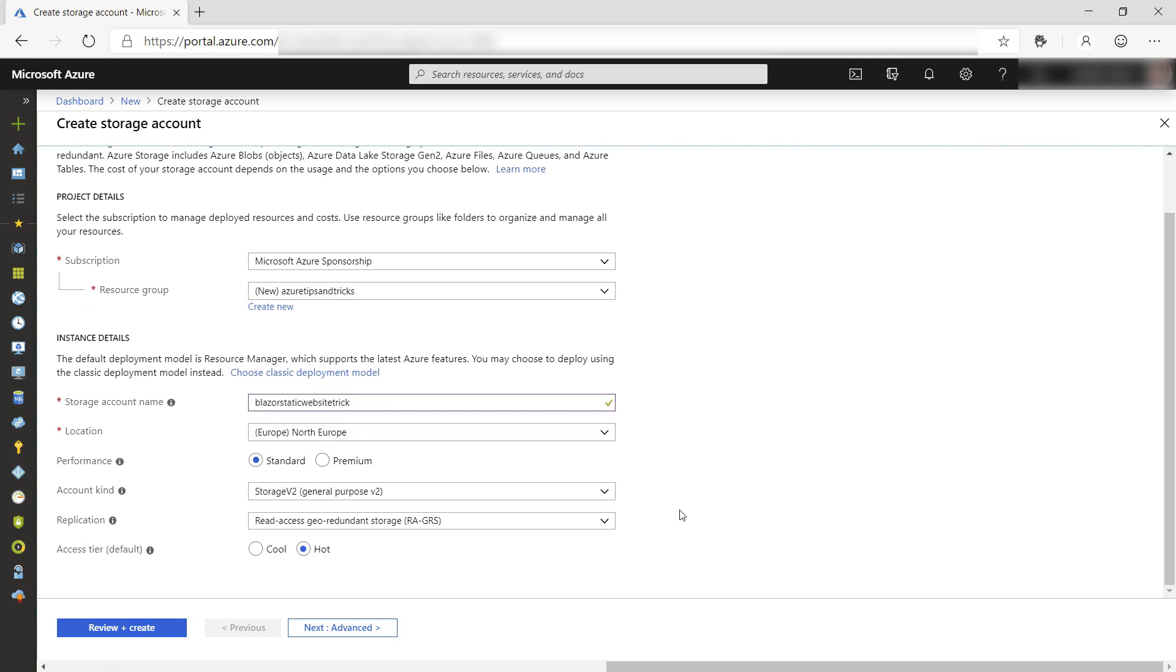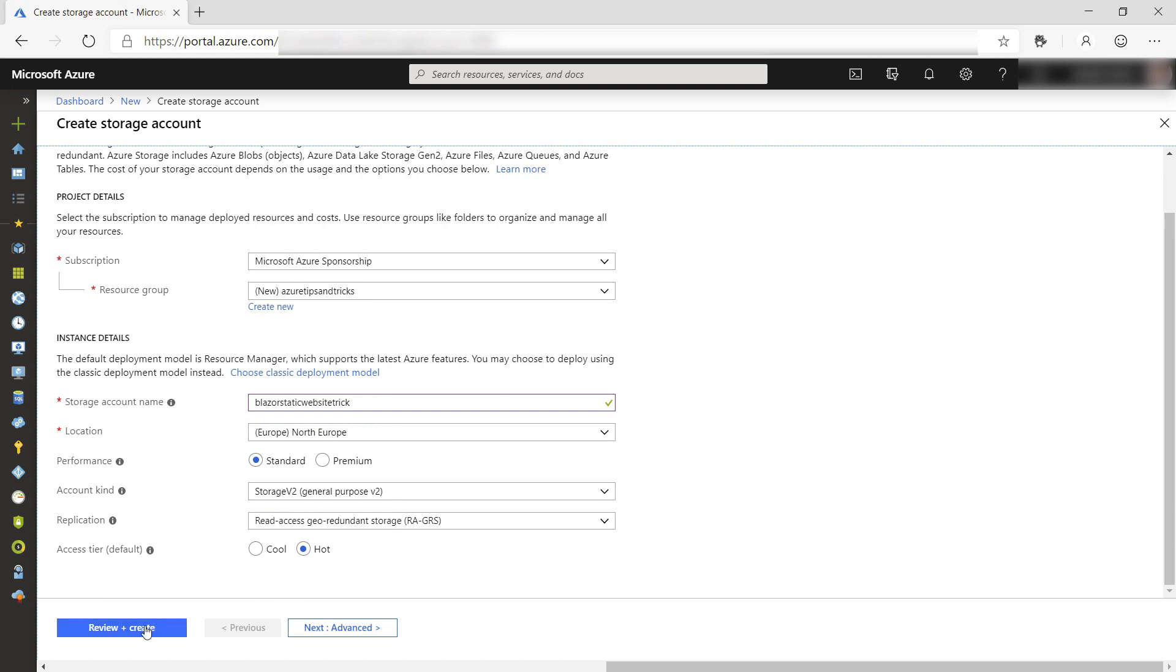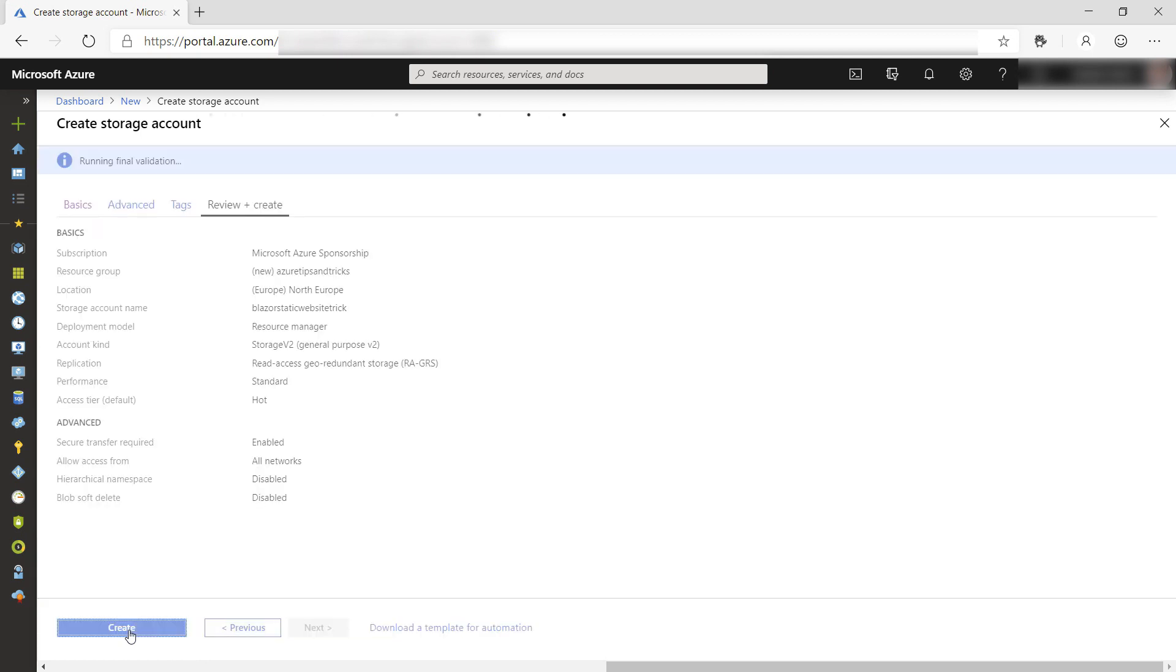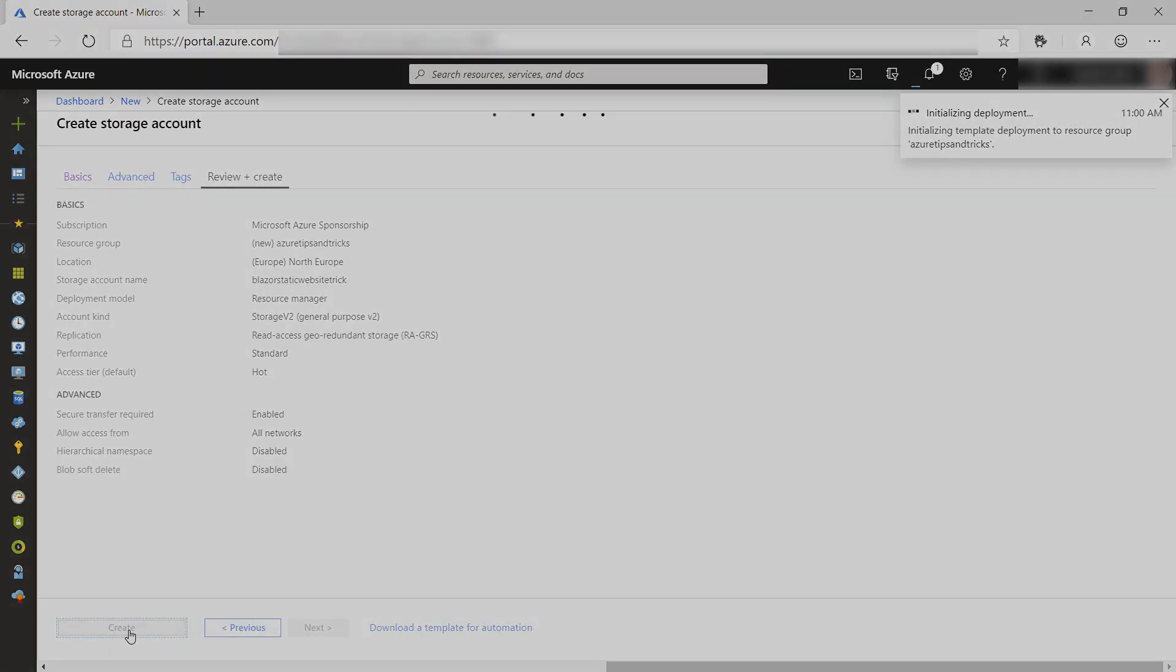Make sure that you create a V2 storage account. This has the static website feature. Now create it. This can take a while, so I'll skip ahead until it's done.